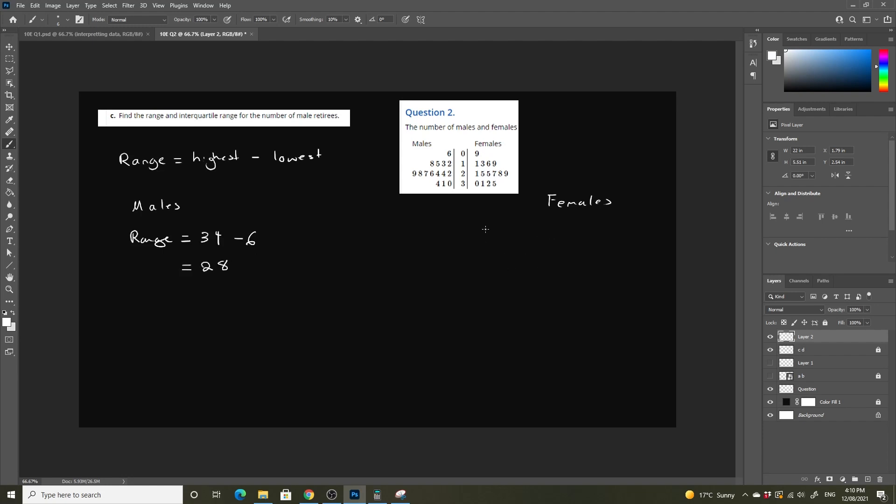And for females, range is going to be equal to their highest score, which is 35, less their lowest score, which is equal to 9. And this is going to be equal to 26.